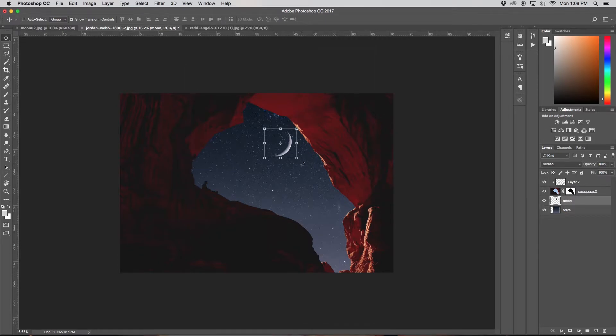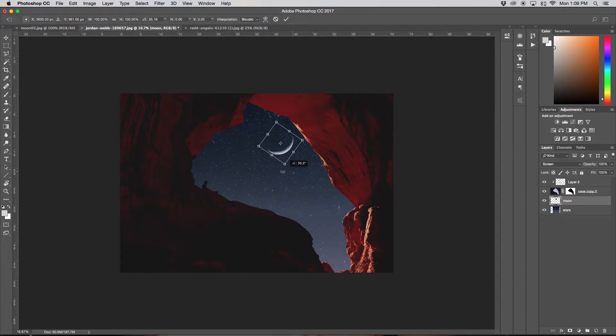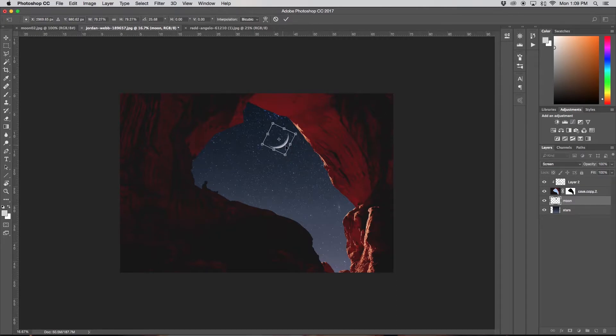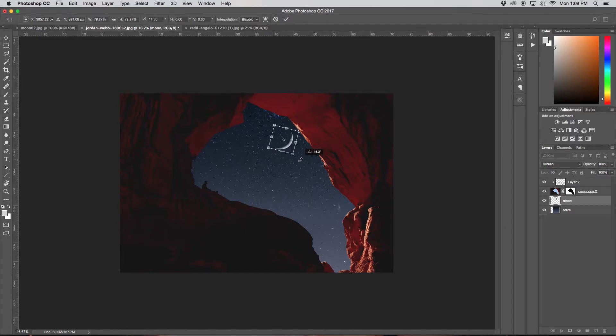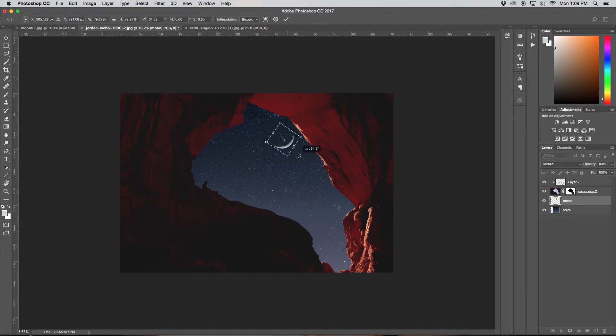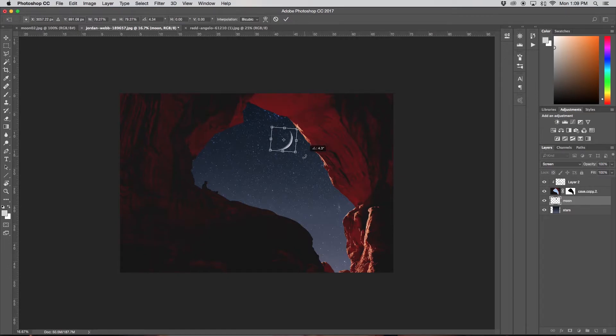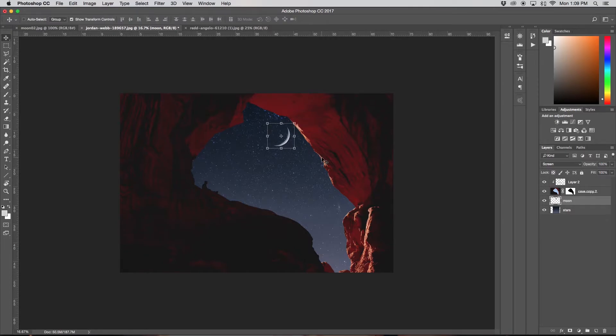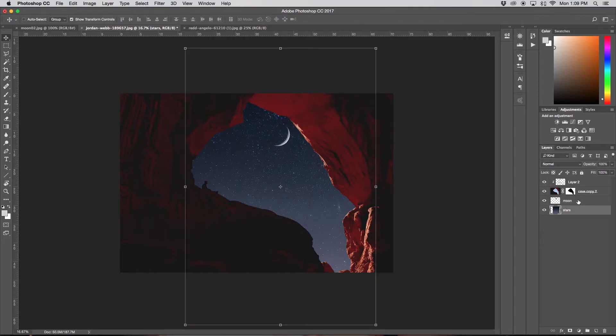So with my moon, I'm just going to, with my move tool, sort of position it how I'm wanting. Maybe something like this, and maybe I'll shrink it down just a little. So the orientation doesn't really matter but it's kind of just up to you. I'm going to just leave it like that for now, maybe bring it up just a hair. Okay, cool. So now I have my moon in there.